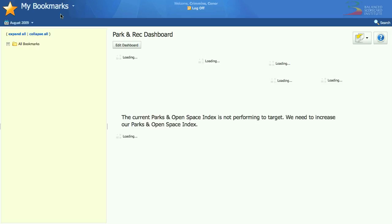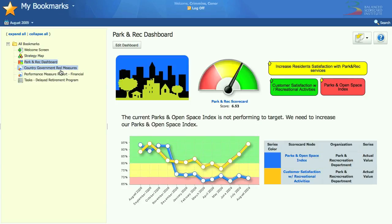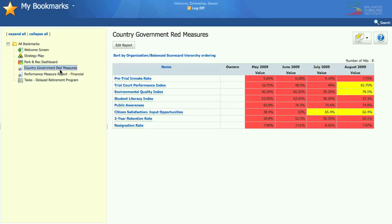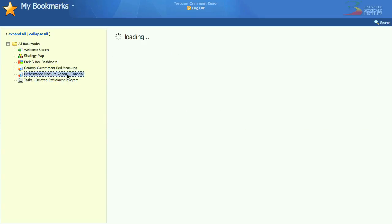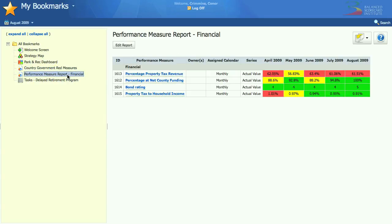Back to bookmarks again. Quickscore has really powerful reporting built in. Here's a quick report that shows all the red performance measures for your county government — anything that's been red over the last four months — and you can drill down as always. Here's another report showing four key metrics for the financial perspective. I care about financial perspective, as everybody does, and here are some key metrics I can look at.